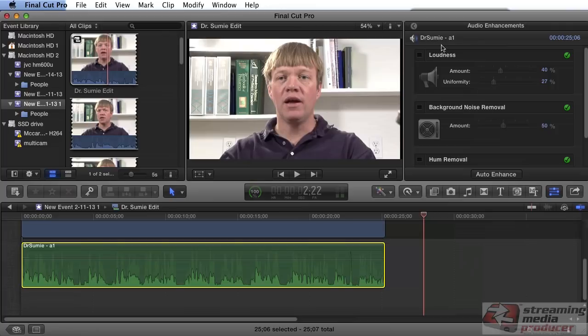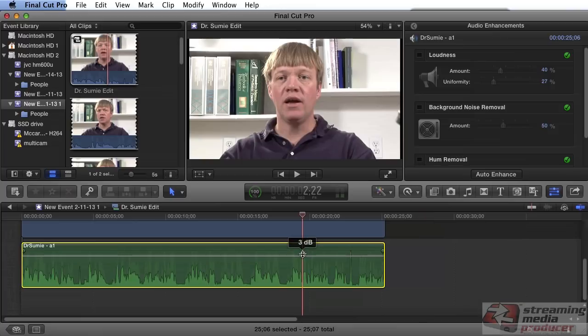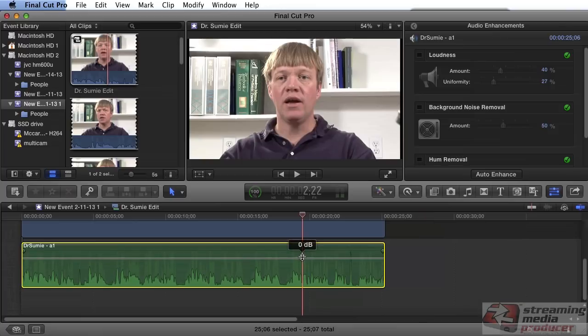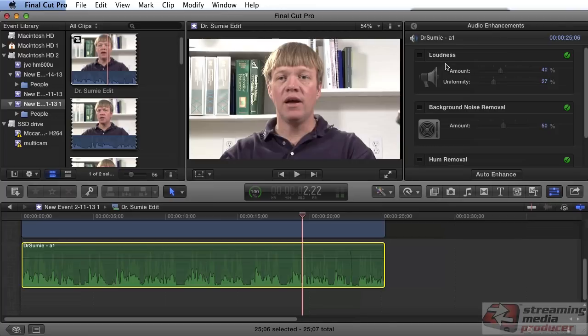There are a couple of different ways to adjust volume. We can use loudness, and we can also use the control on the waveform itself. Loudness includes a component of compression — not streaming compression, but the compression that makes the voice sound louder, like Saturday morning car advertisements. This particular doctor doesn't need that; he's got a very distinctive voice. So we're not going to use the loudness control — we're just going to work on the waveform.